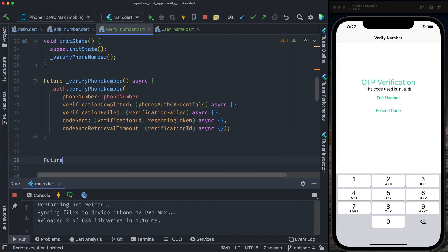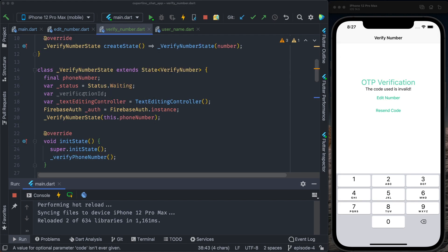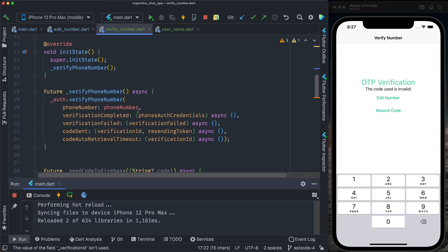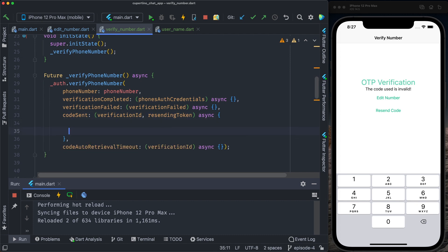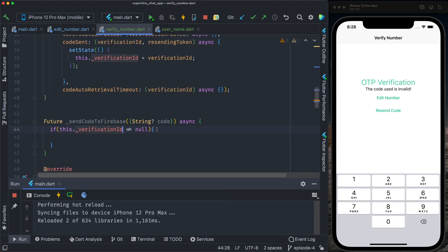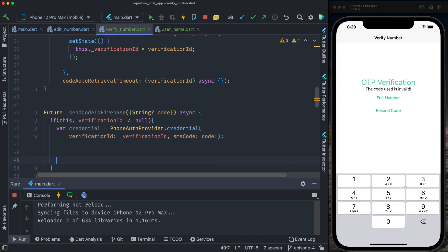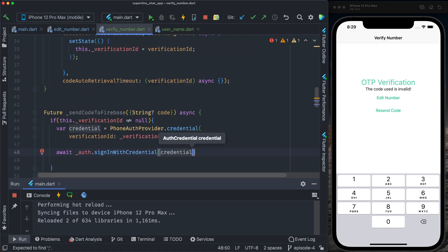We need only the codeSent callback to understand when Firebase sends us the code — get the verification ID and send it back to Firebase together with the SMS code. The second method is also async: sendCodeToFirebase, where the code is the SMS code received from Firebase. We have the verification ID in the class instance. We need to pass the verification ID from the verification callback — so in setState we set this.verificationID to the verification ID that Firebase sent to us. We check if verification ID is not null, then create a credential variable composed by the verification ID and the SMS code. We send the credential to Firebase to authorize the number and sign in. We call await signInWithCredential, passing the credential, then receive a value and pass a callback on complete.